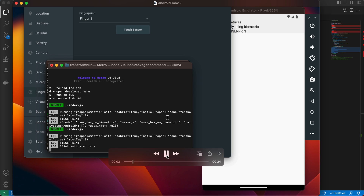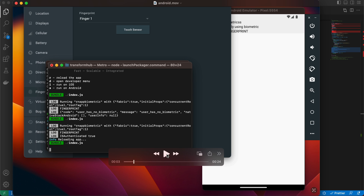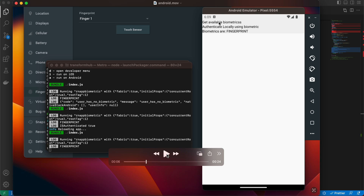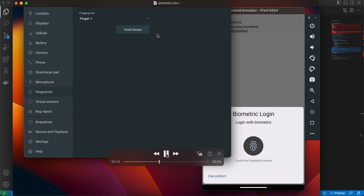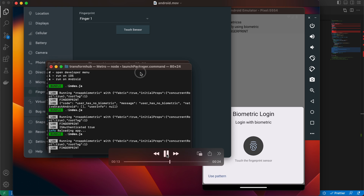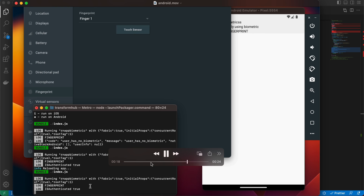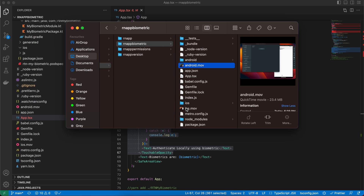For the Android emulator demo, first enable fingerprint in Settings — otherwise it won't work. Clicking 'Get Available Biometrics' shows 'biometrics are fingerprint'. Clicking 'Authenticate Locally' triggers the fingerprint prompt. Clicking 'touch sensor' authenticates successfully, and in the console you can see isAuthenticated: true.